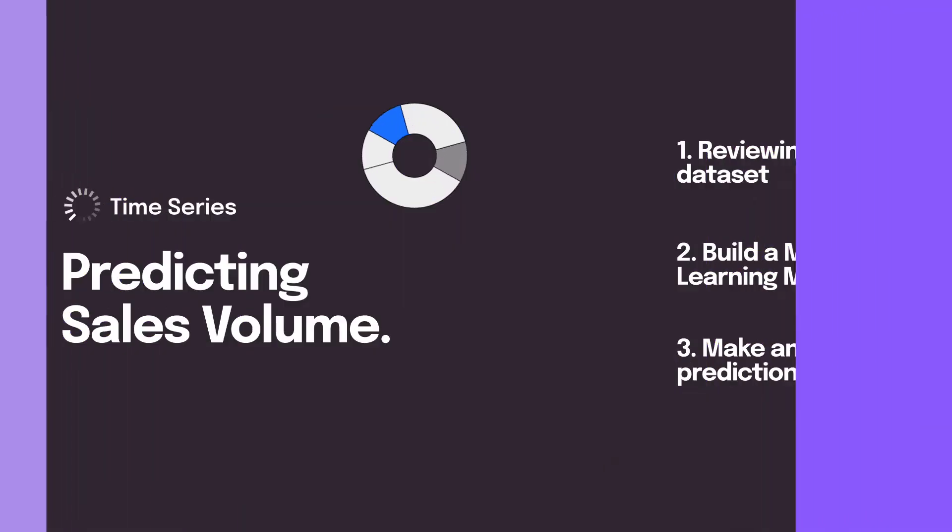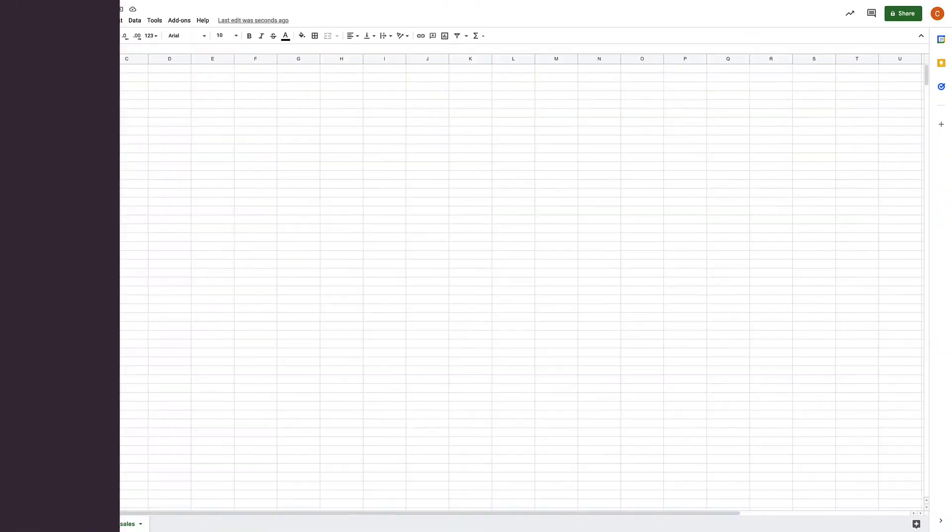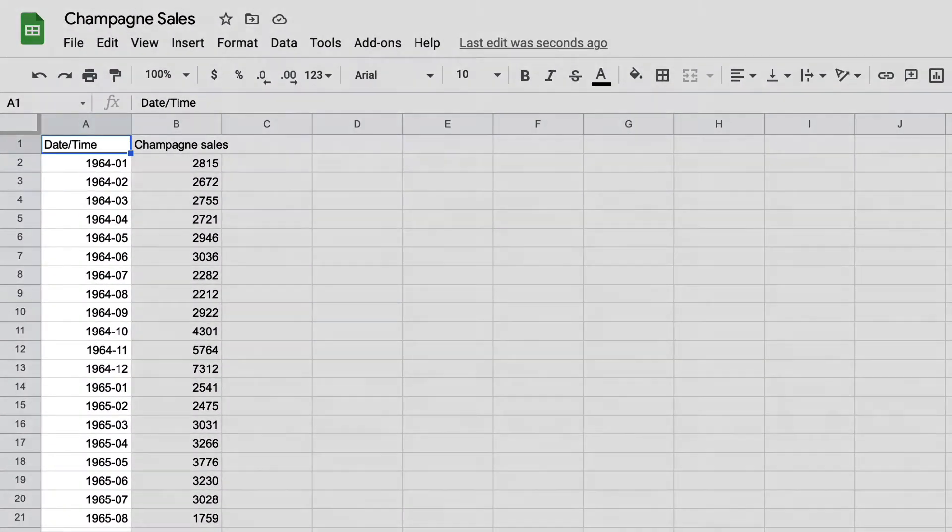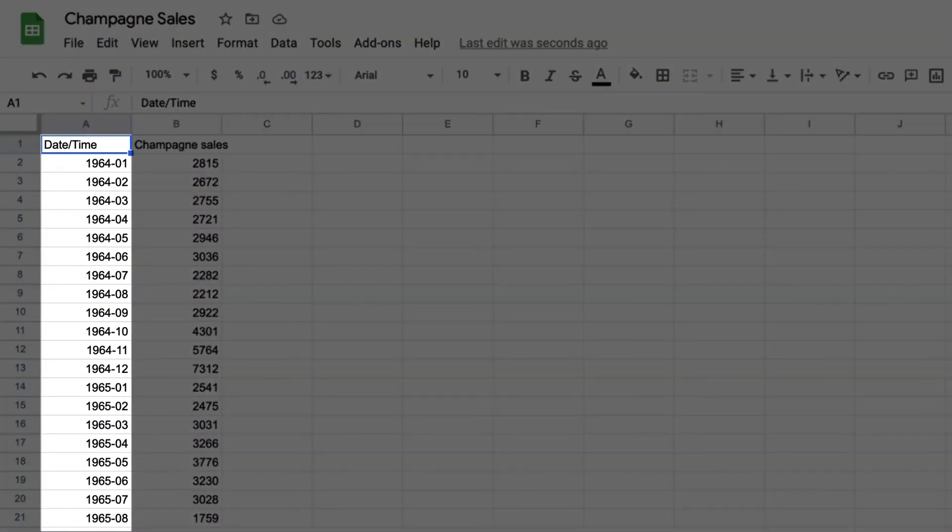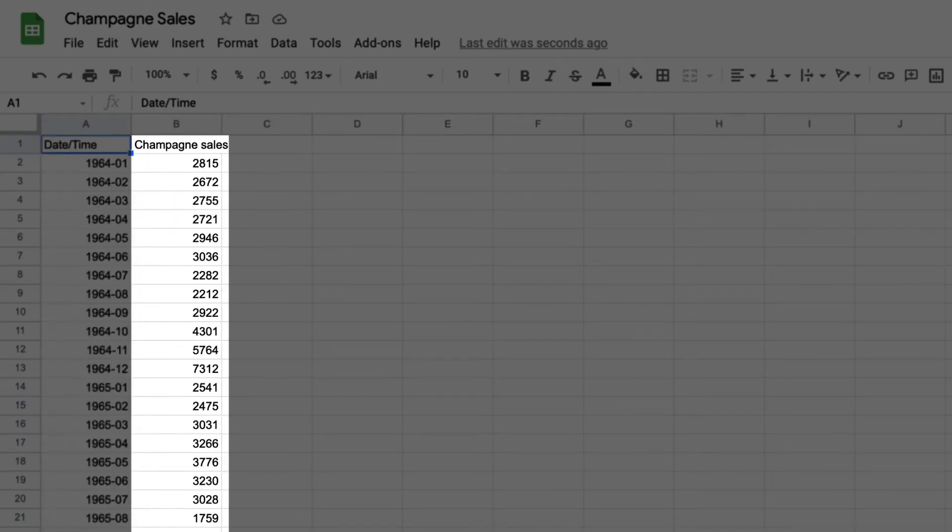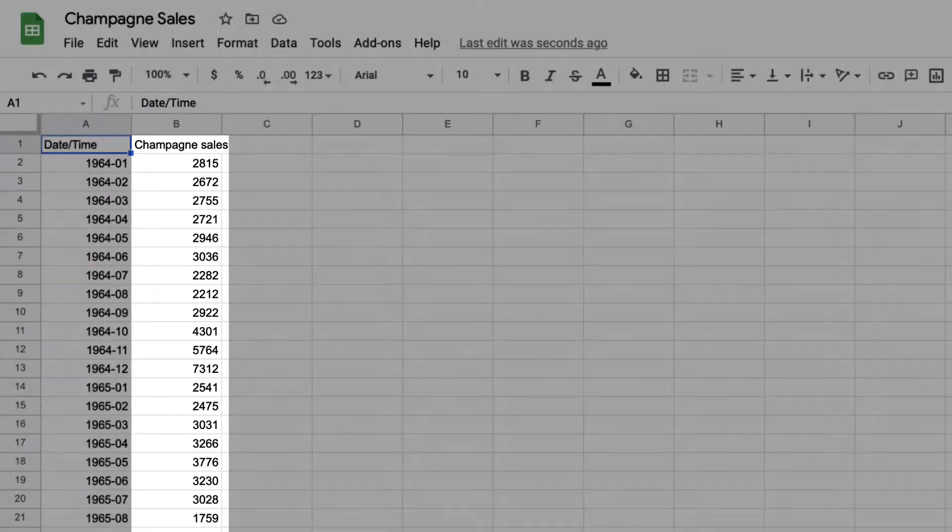So let's get started. In this data set we have two columns: the first is a date column where every row is an individual month, the second is the sales column. This shows the total amount of champagne sales for that month and that's all we need to get started.